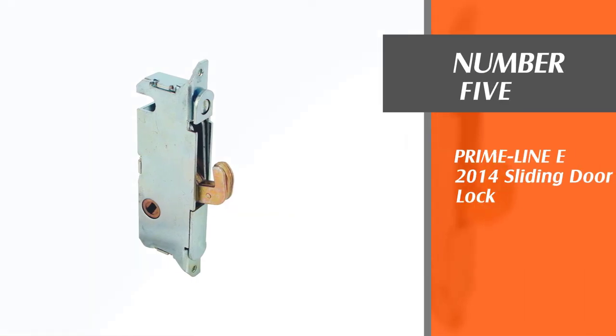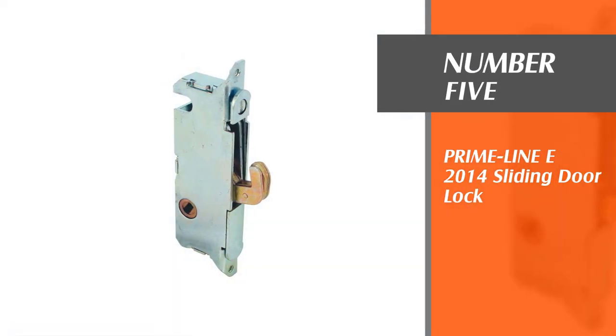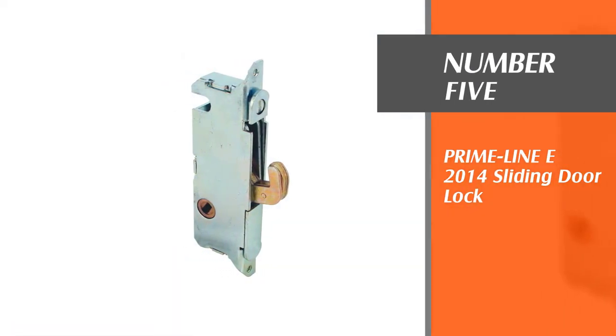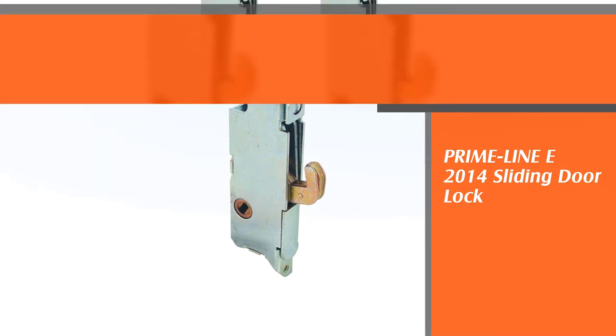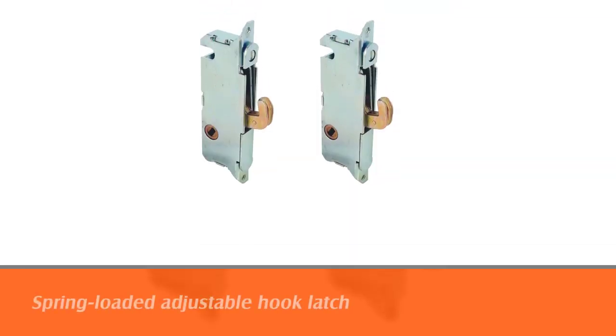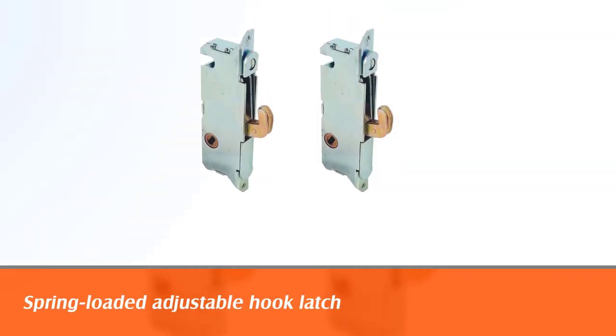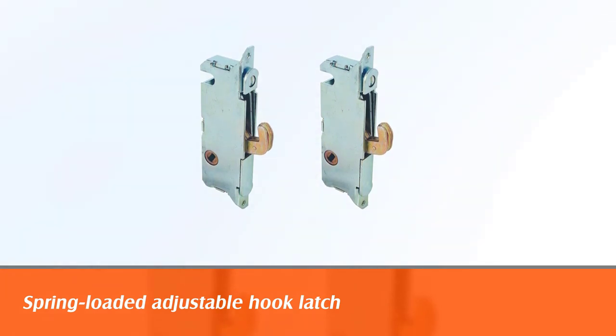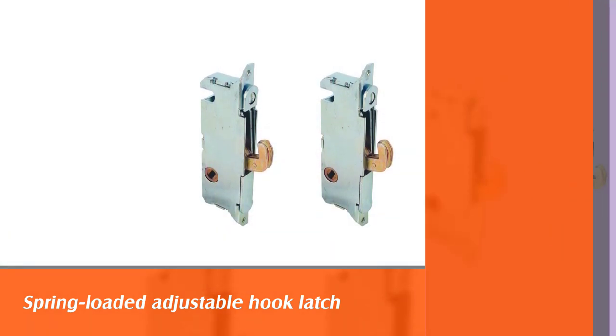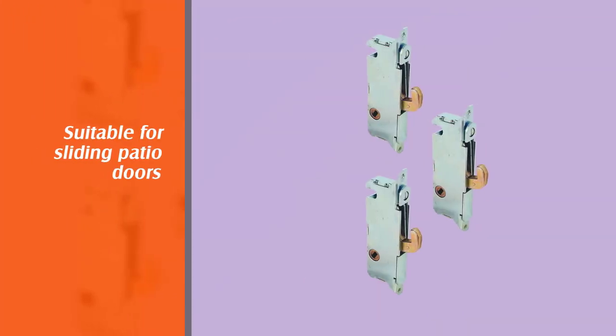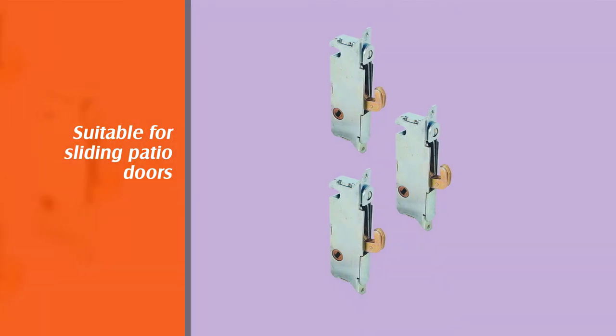Number five: prime line e 2014 sliding door lock. The spring-loaded adjustable hook latch is a sturdy lock suitable for sliding patio doors made of wood, vinyl, or aluminum. You can easily mount the mortise lock on the door's surface.